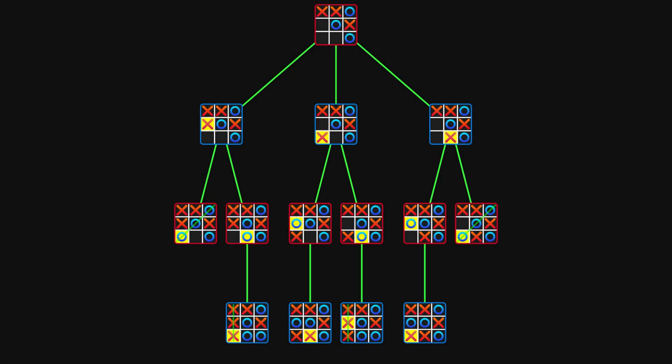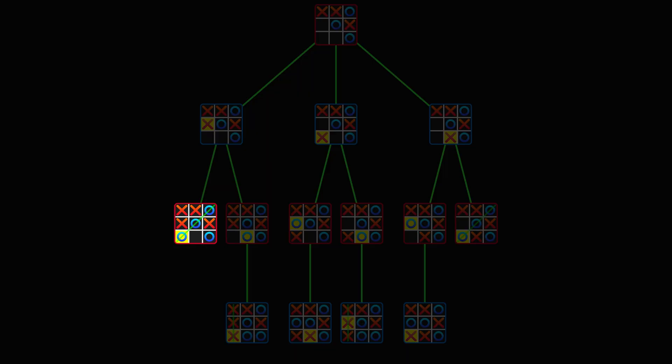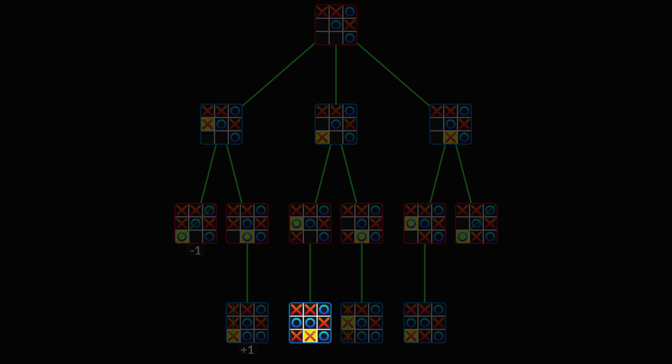Each state is now assigned a utility value, starting with the terminal states. If player O wins, the state gets value minus 1. If player X wins, the value is plus 1. And if it's a tie, the value is 0.